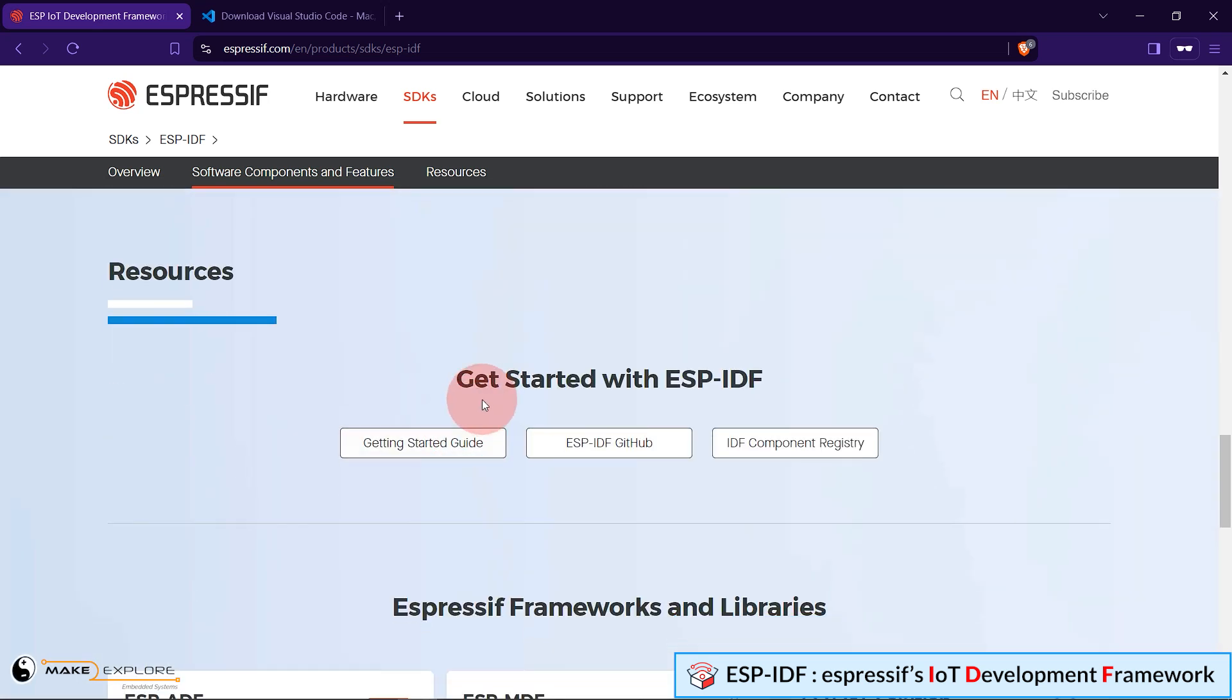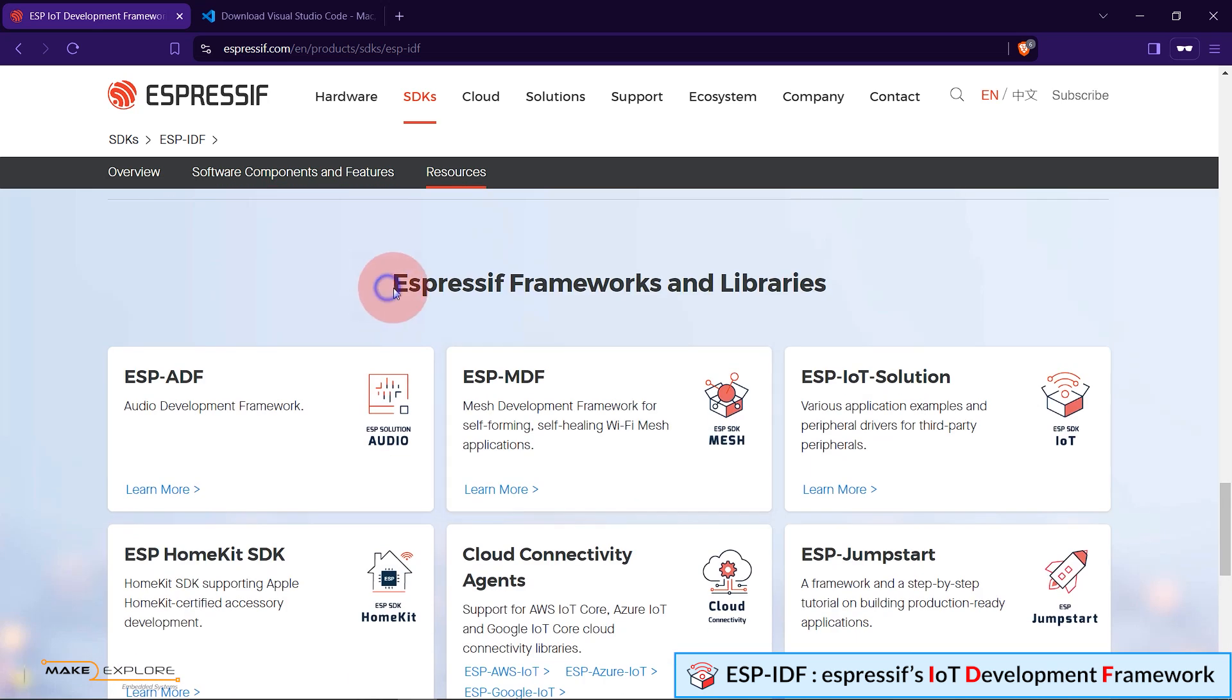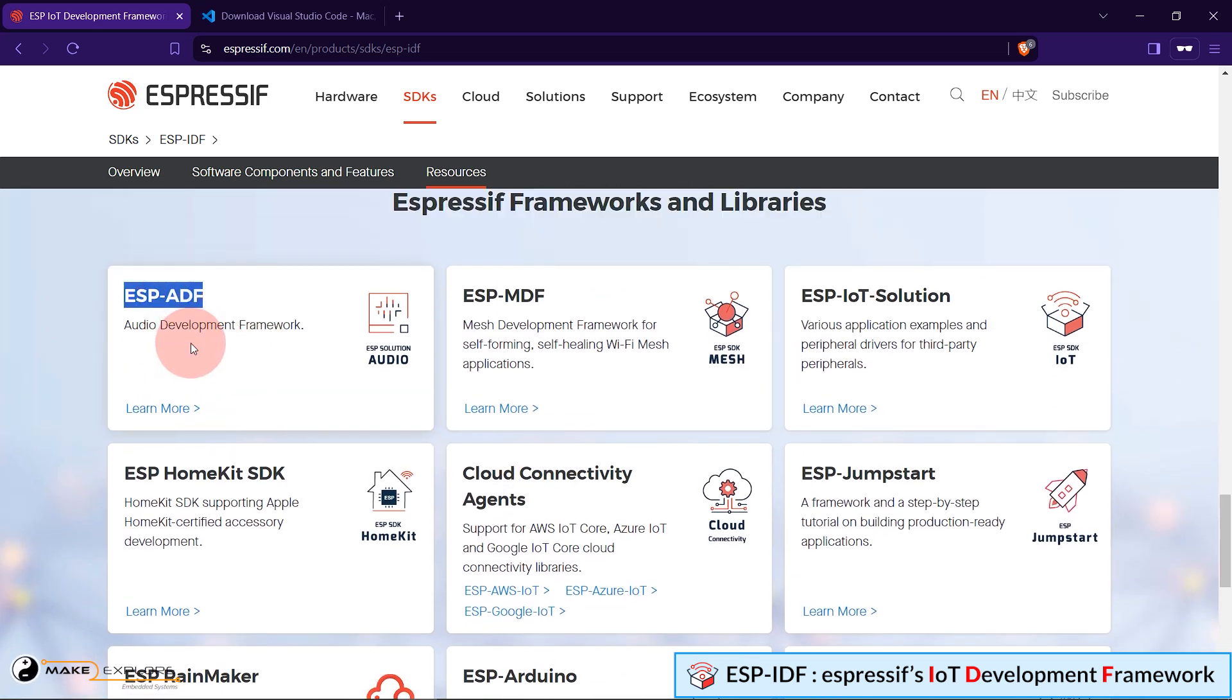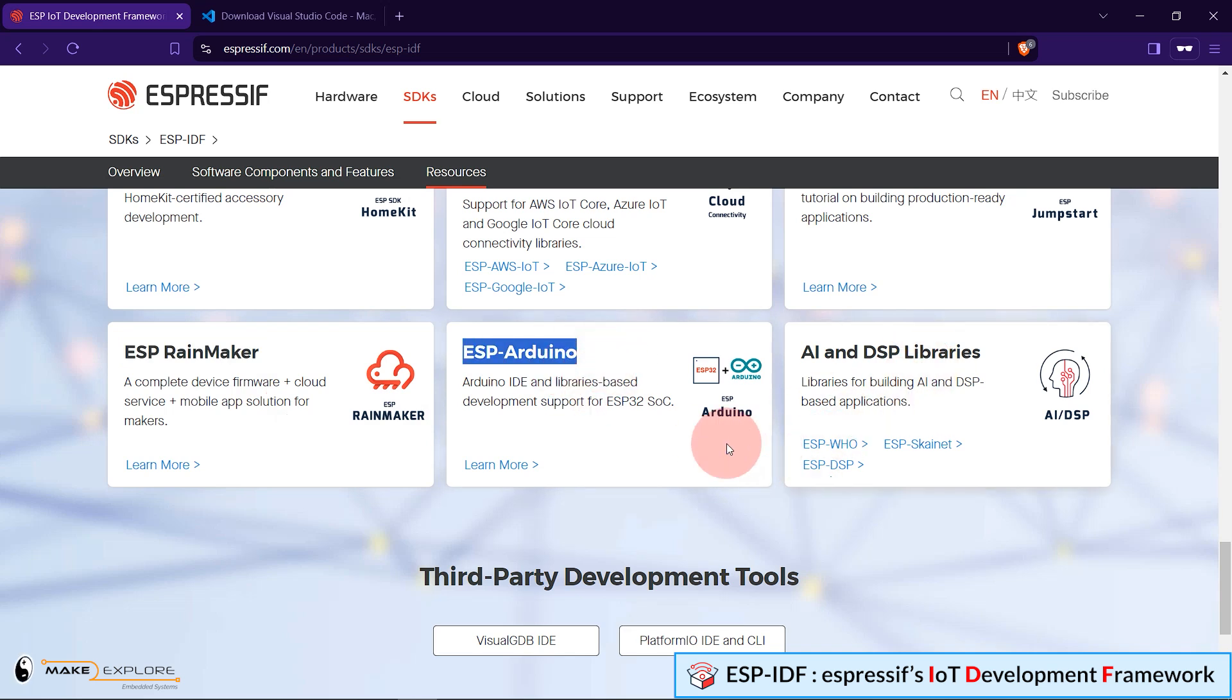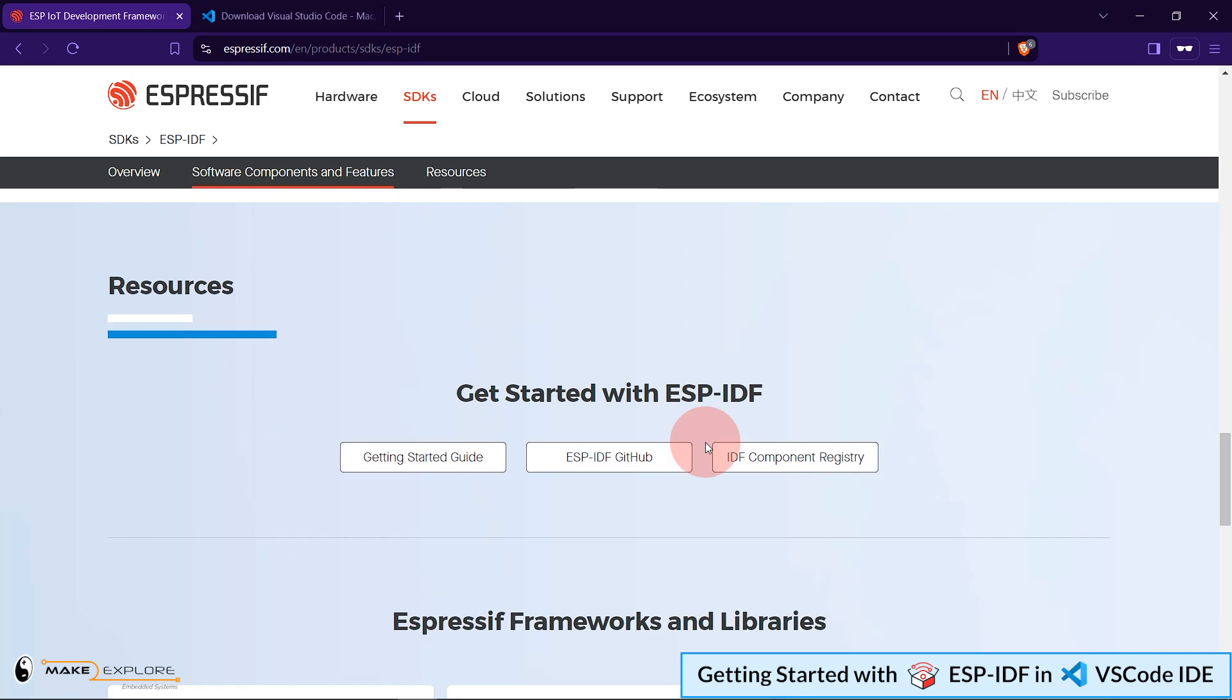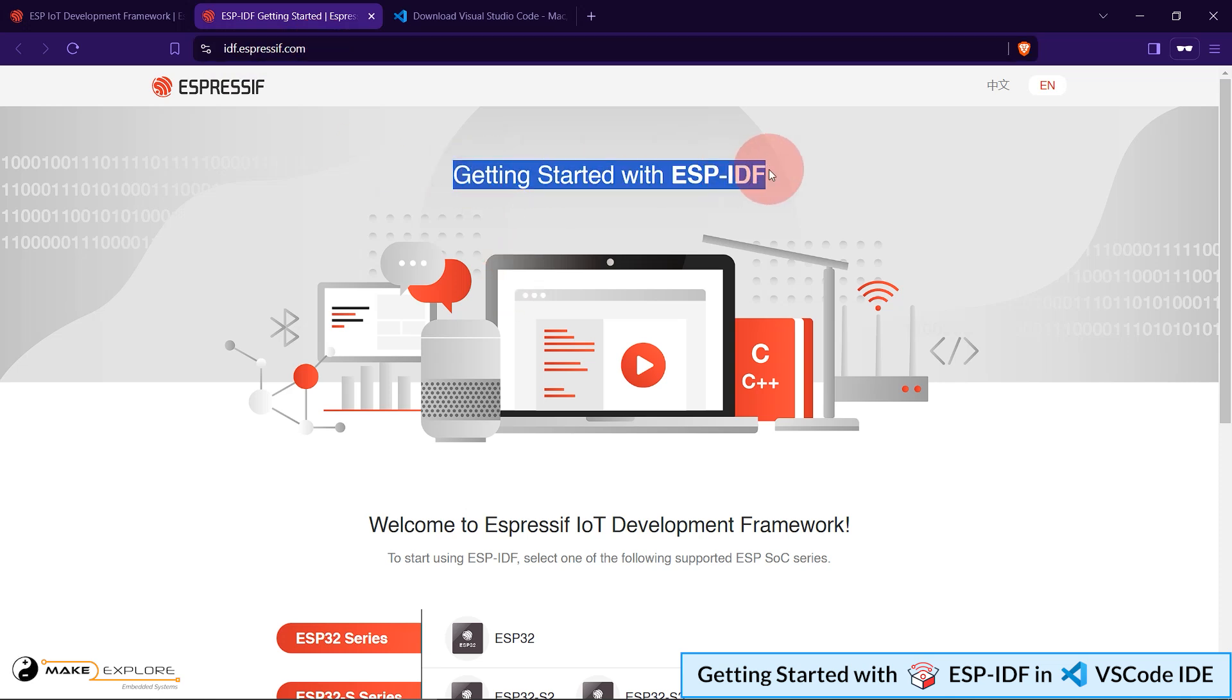Now, let's see how to get started with ESP-IDF, and see how you can start developing applications using this framework. You will find these resources on this link. Like Getting Started Guide, GitHub Source Code, and Component Registry. Then down here, you can see the list of some popular Espressif frameworks and libraries which are supported by ESP-IDF. Like Audio Development Framework, Mesh Development, IoT Solution Framework, ESP HomeKit SDK, Cloud Connectivity Agents, ESP Rainmaker, for which we have seen DIY projects and tutorials in earlier videos. So, ESP-IDF is very developer-friendly and extensively supported framework.